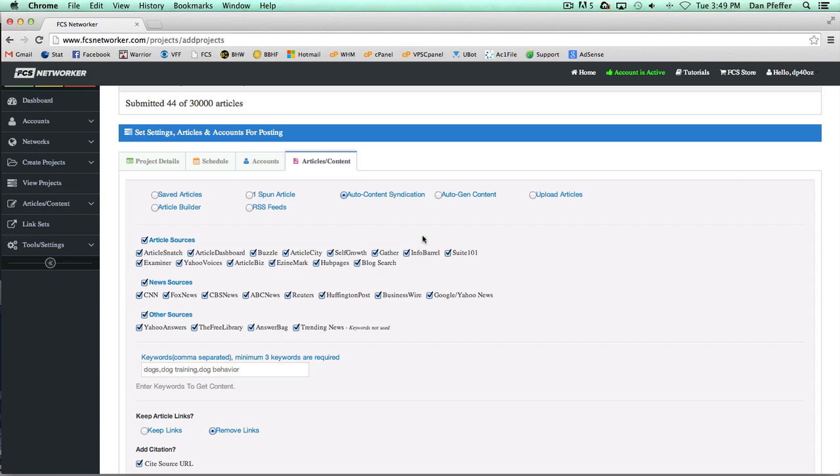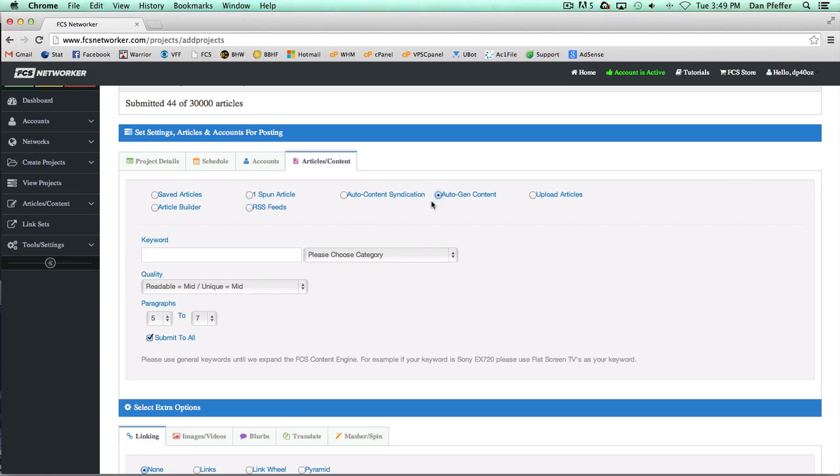That's basically how the auto content syndication feature works. Auto generated content is a bit different. We still go out and grab articles, but what it does is we kind of mash them together. We take paragraphs and sentences and then we spin the article depending on your quality setting.